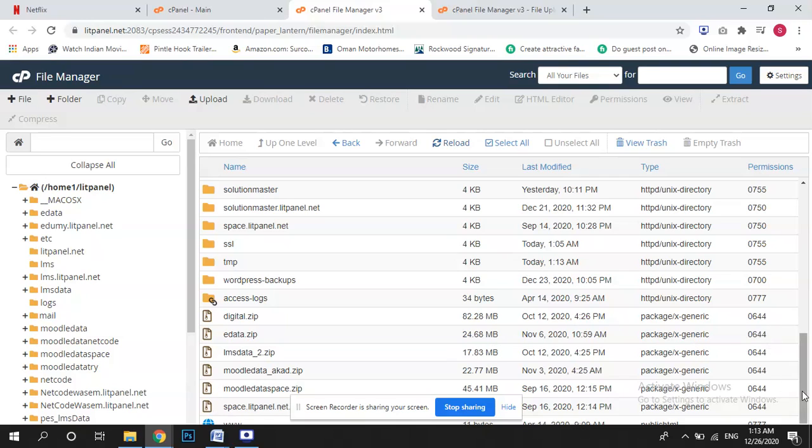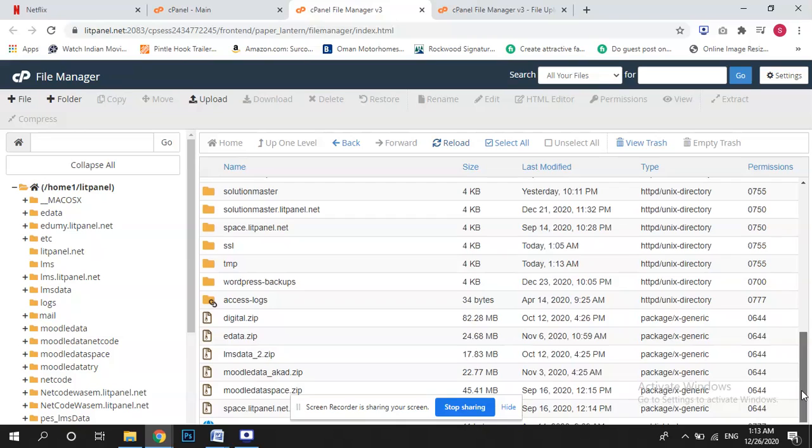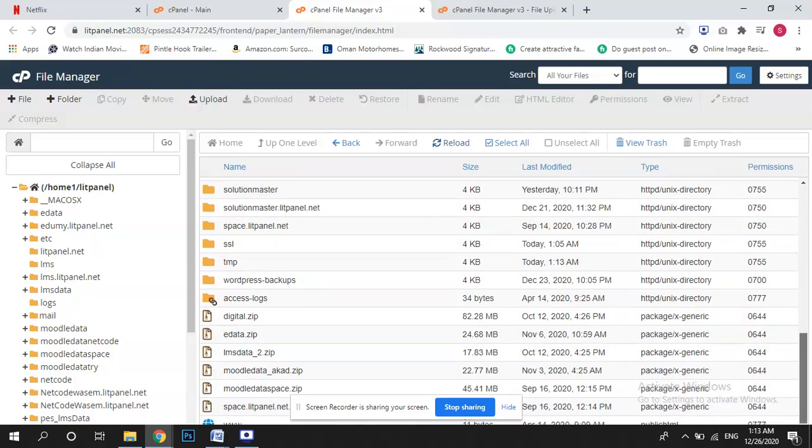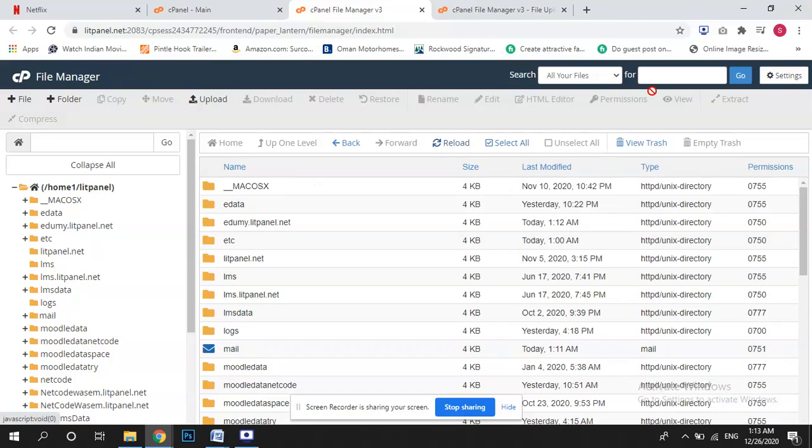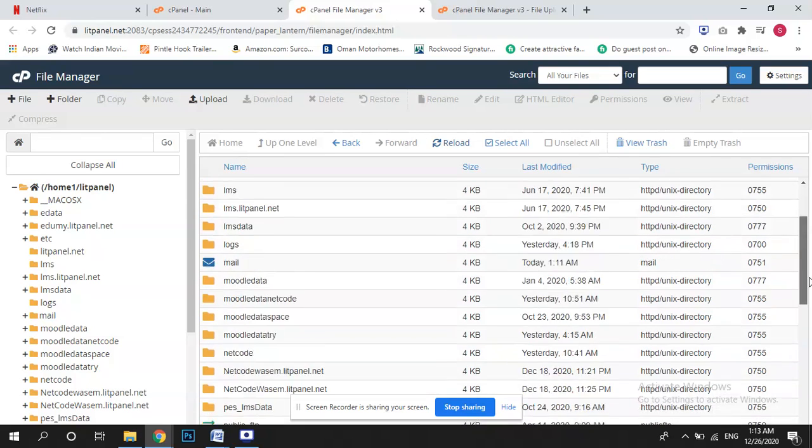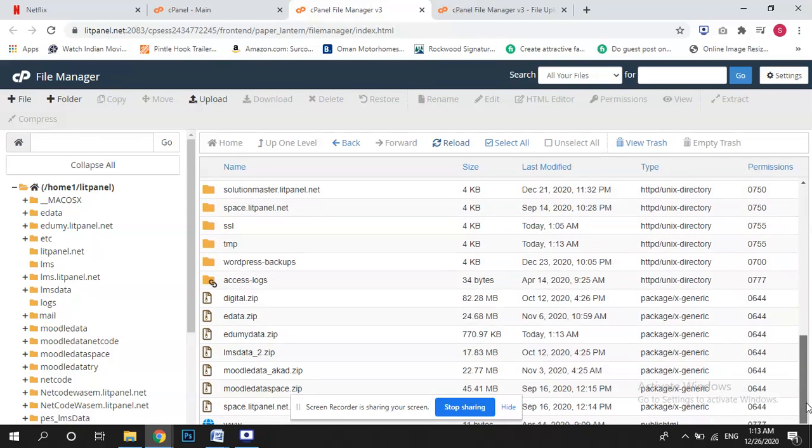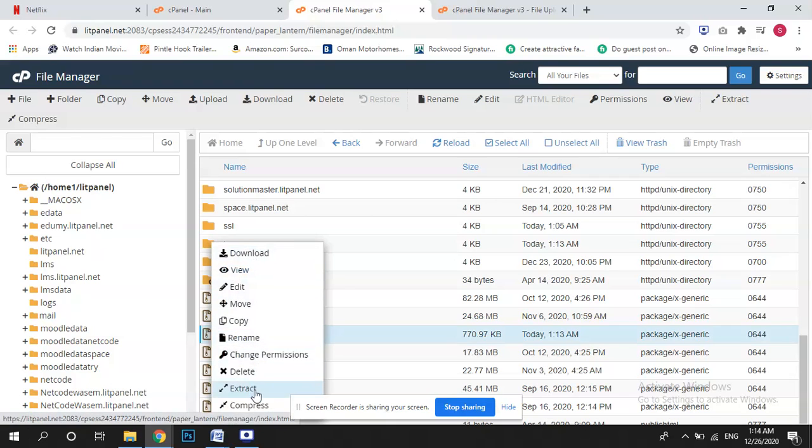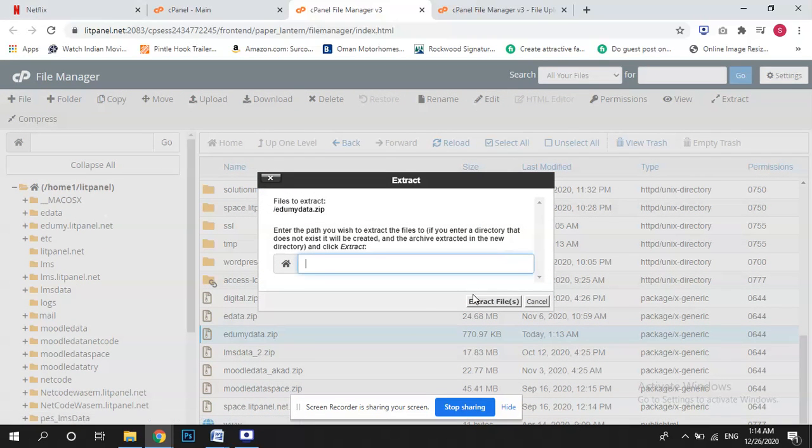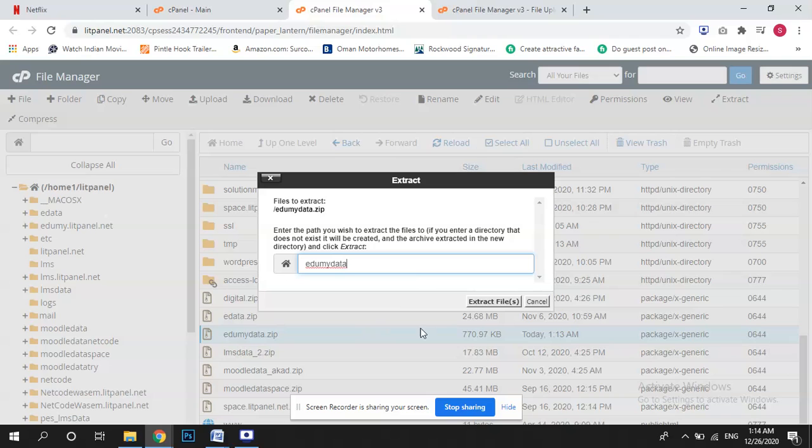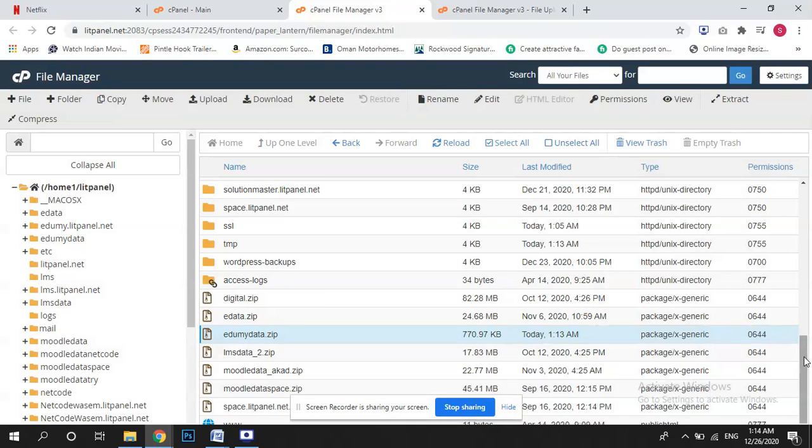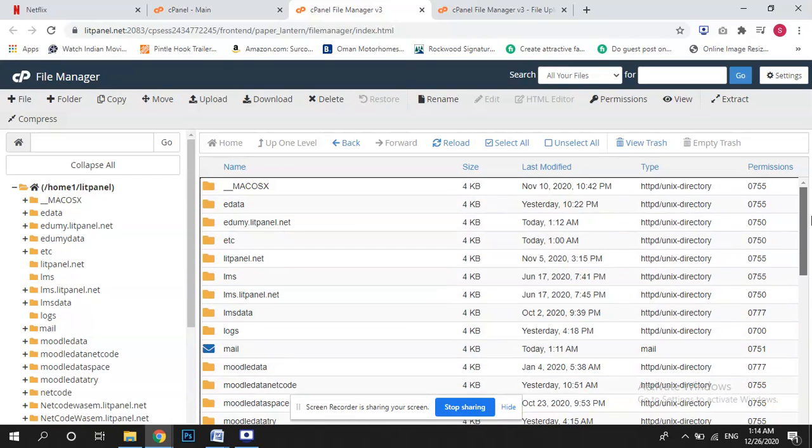The name Edumi root. So it's Edumi data is here, so I will extract this one as well. That was our second step, we have uploaded this one as well.